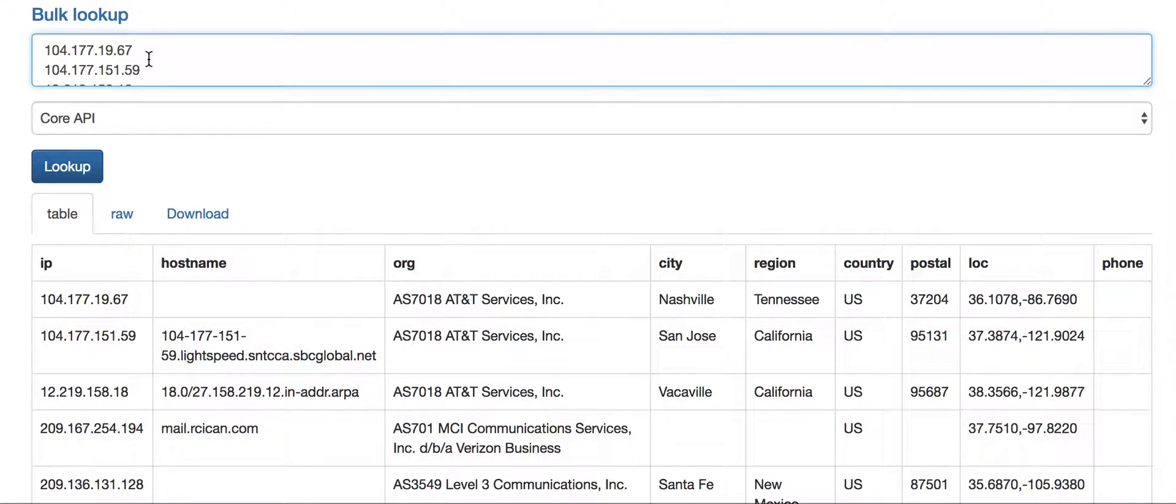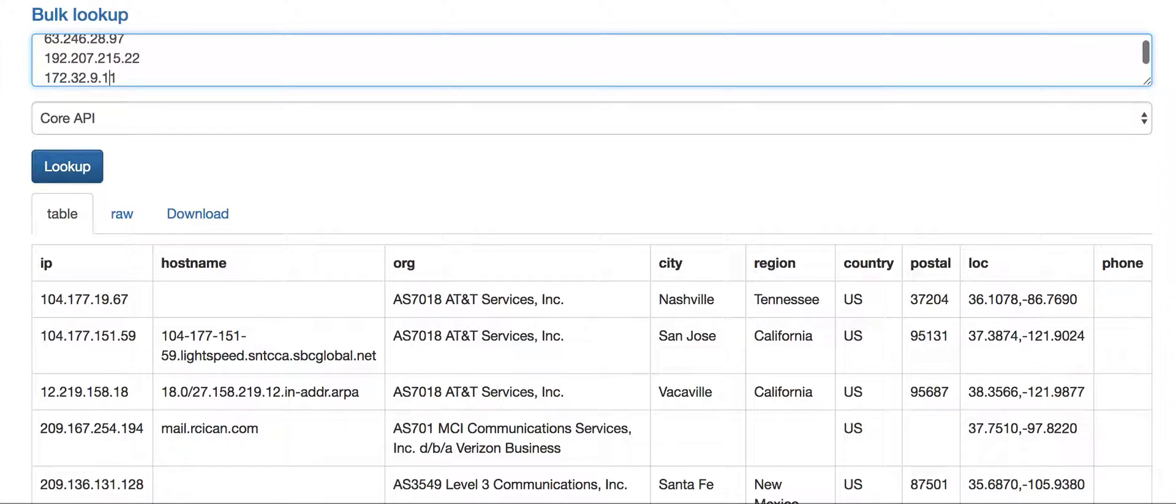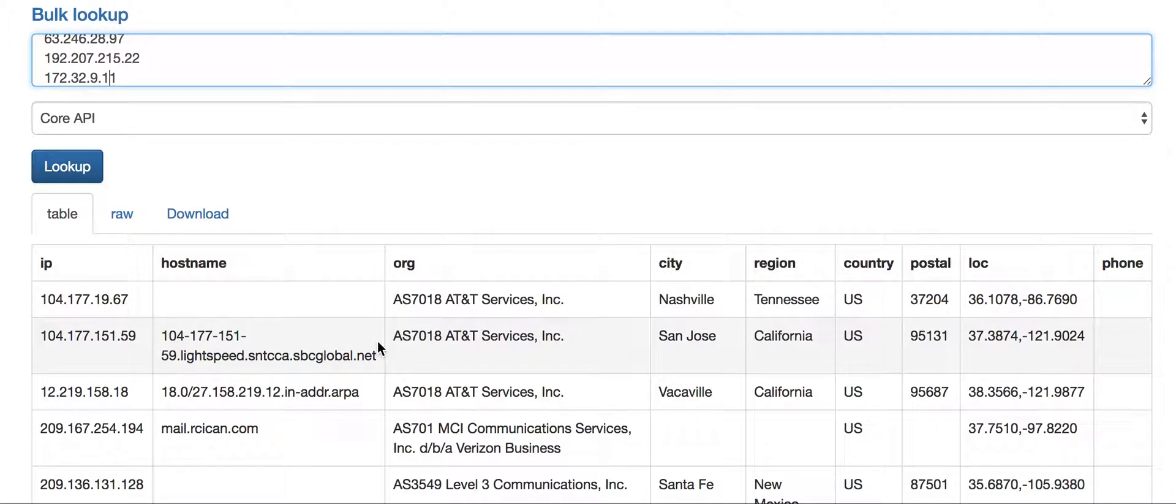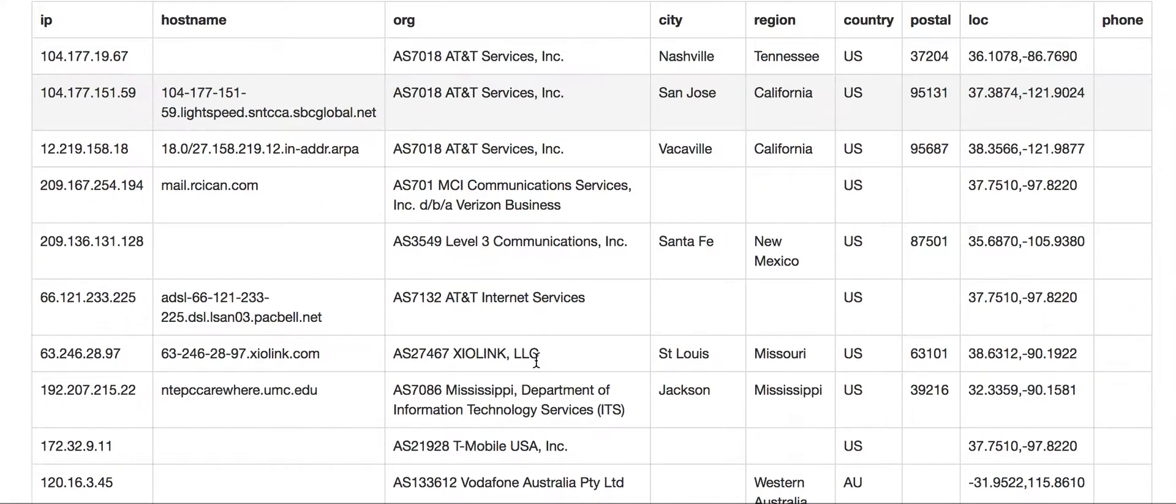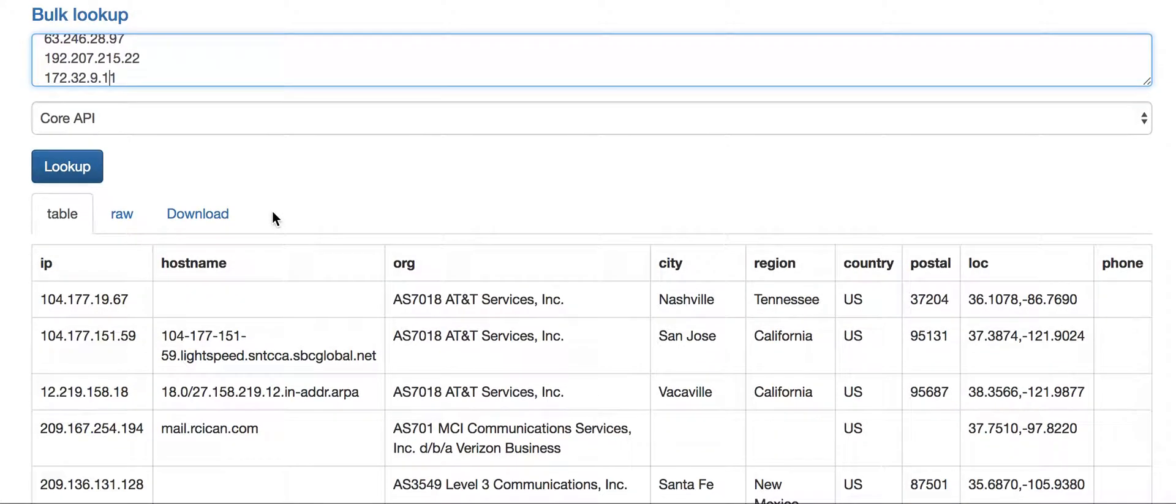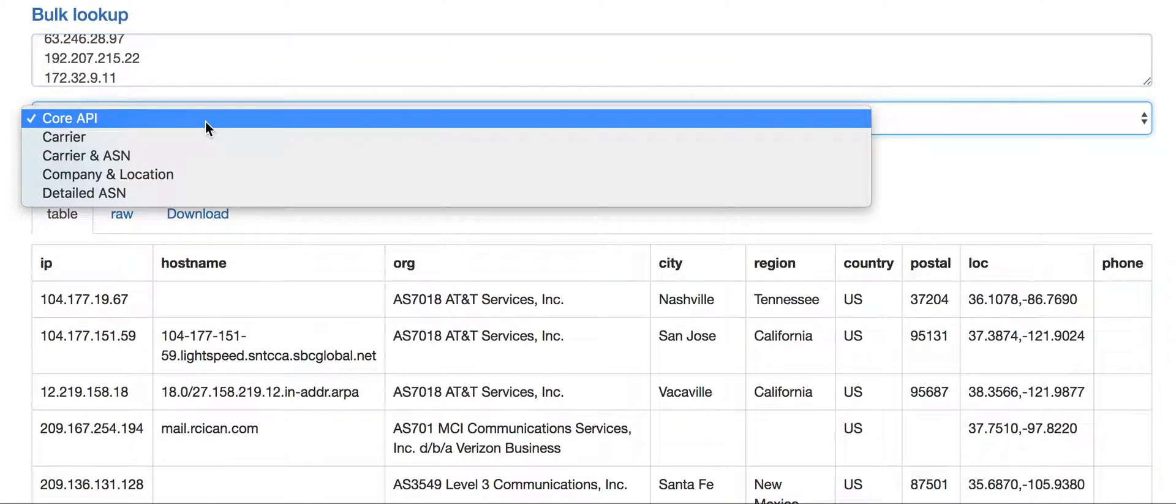Here's a bunch of IP addresses that I've typed in. Here's what we get back from our core API. We've got the IP address, hostname, organization, and some location fields.